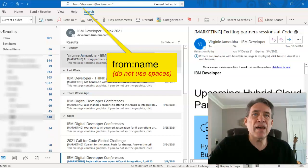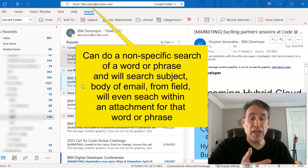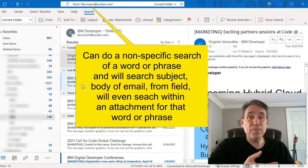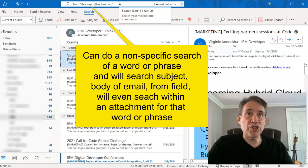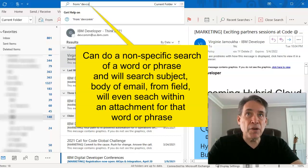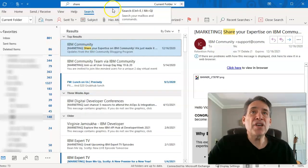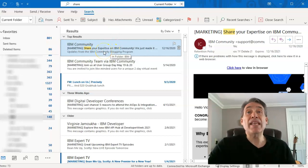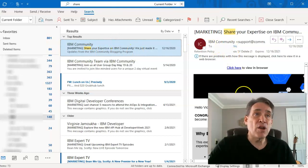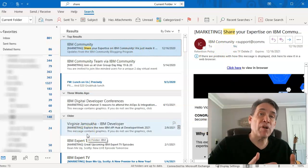Before I show you the other search criteria, you can also do a general search. Sometimes you don't know if it's in the subject, who it came from, or anything. So you can do a very general search — I'm going to clear this out, not put in any category, and just put in the word 'share' and hit enter. This is going to find that word anywhere within the email, whether it's in the subject line or in the body of the text.